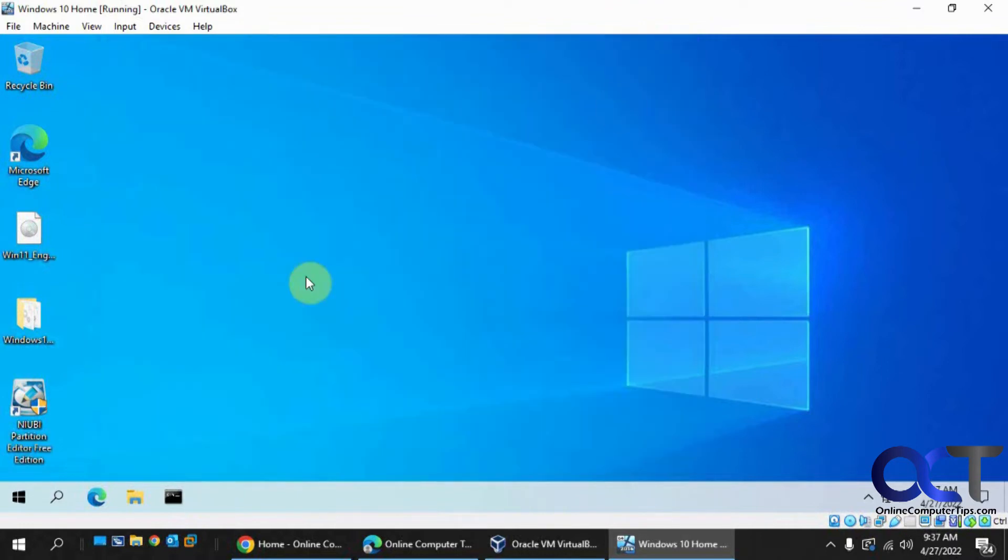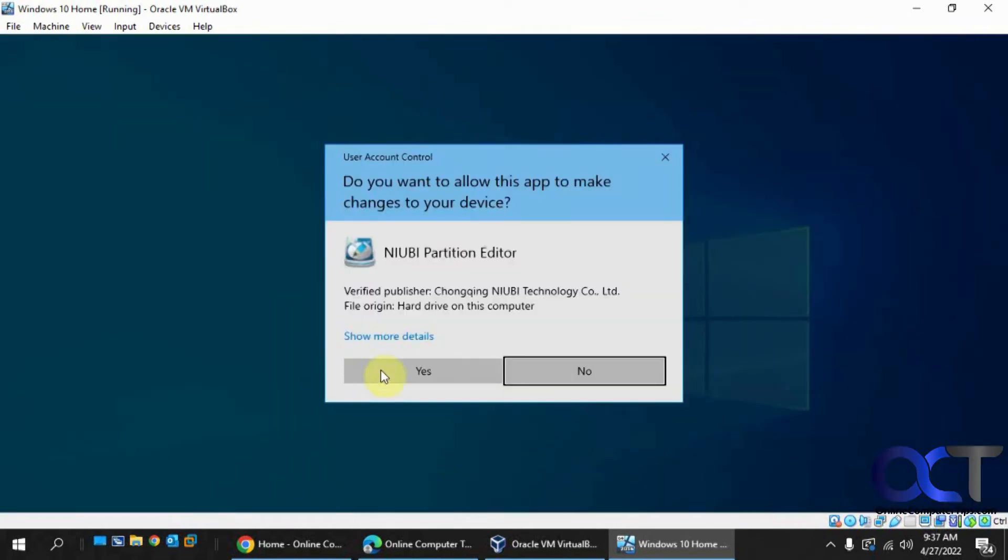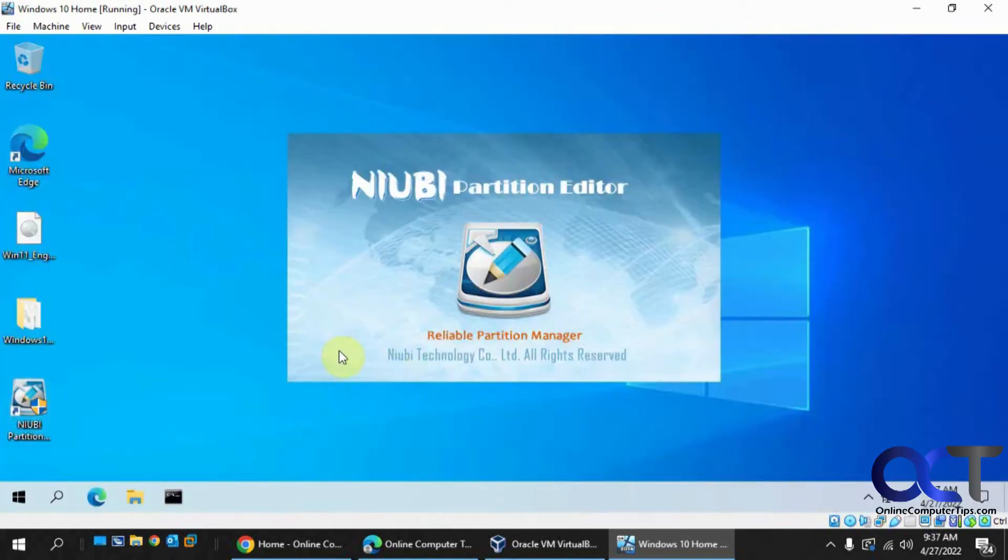So what you could do is use this tool called NIUBI Partition Editor. There's a free edition that'll work just fine. So run that guy here. I'll put a link in the description for that, by the way.